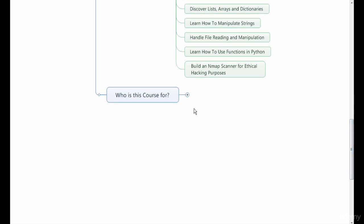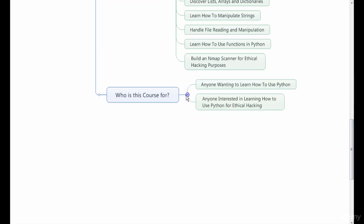Who is this course for? This course is for anyone wanting to get involved in ethical hacking and learn how to use Python to perform these ethical hacking tactics.